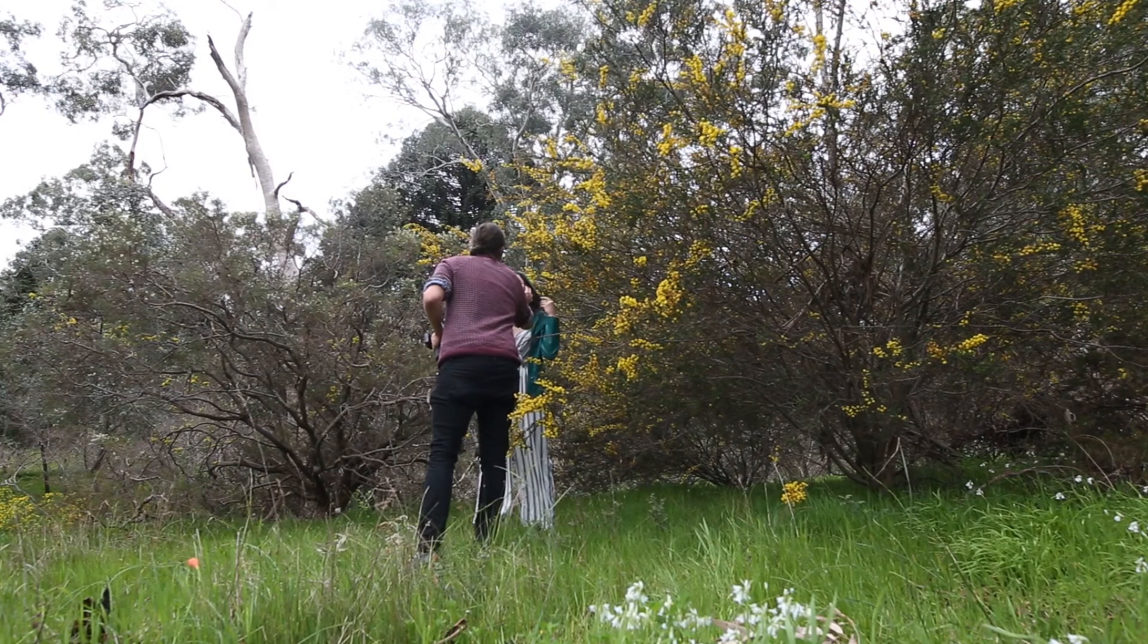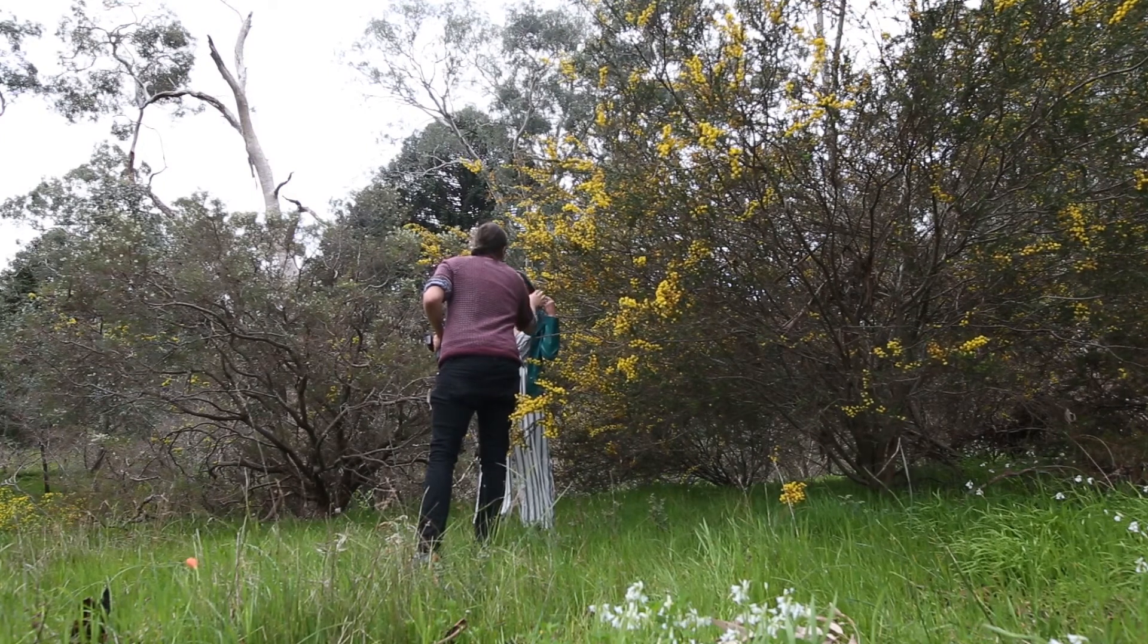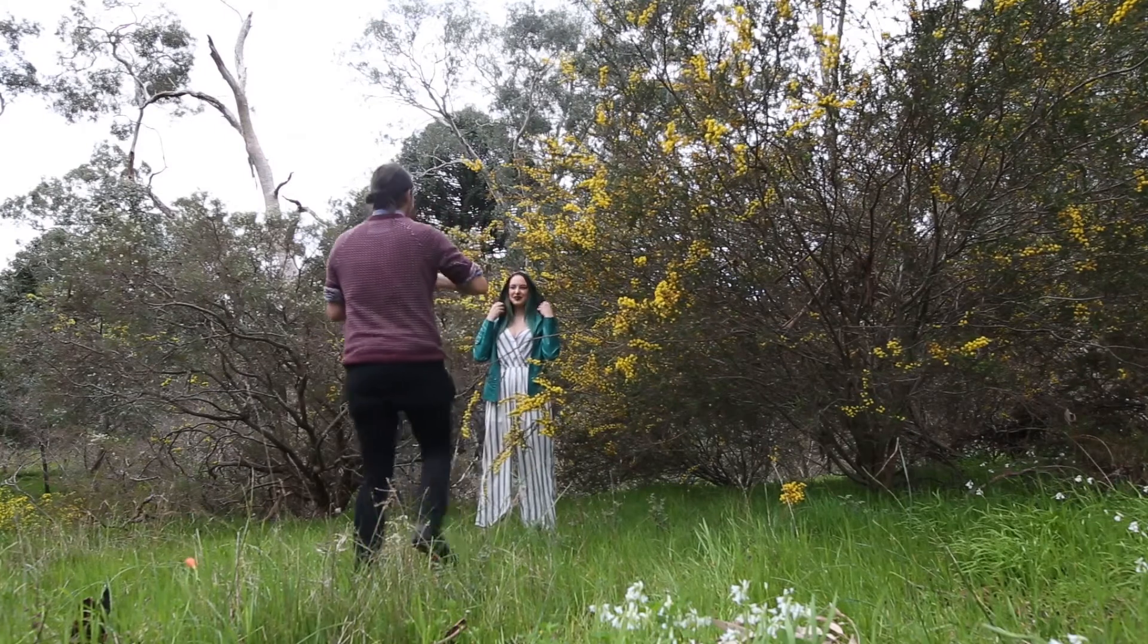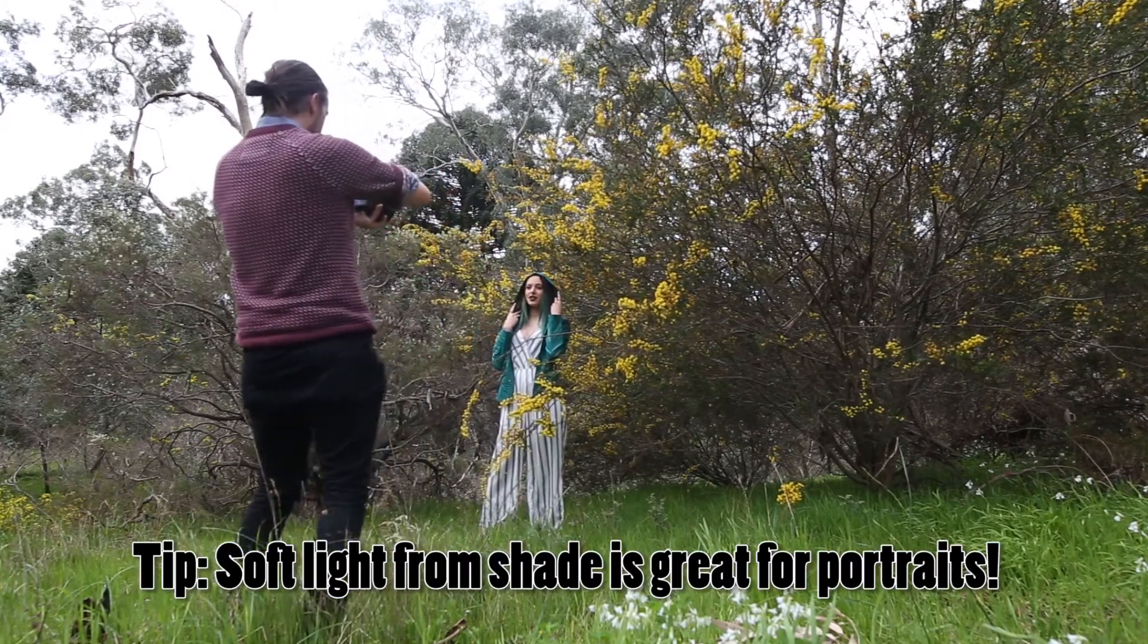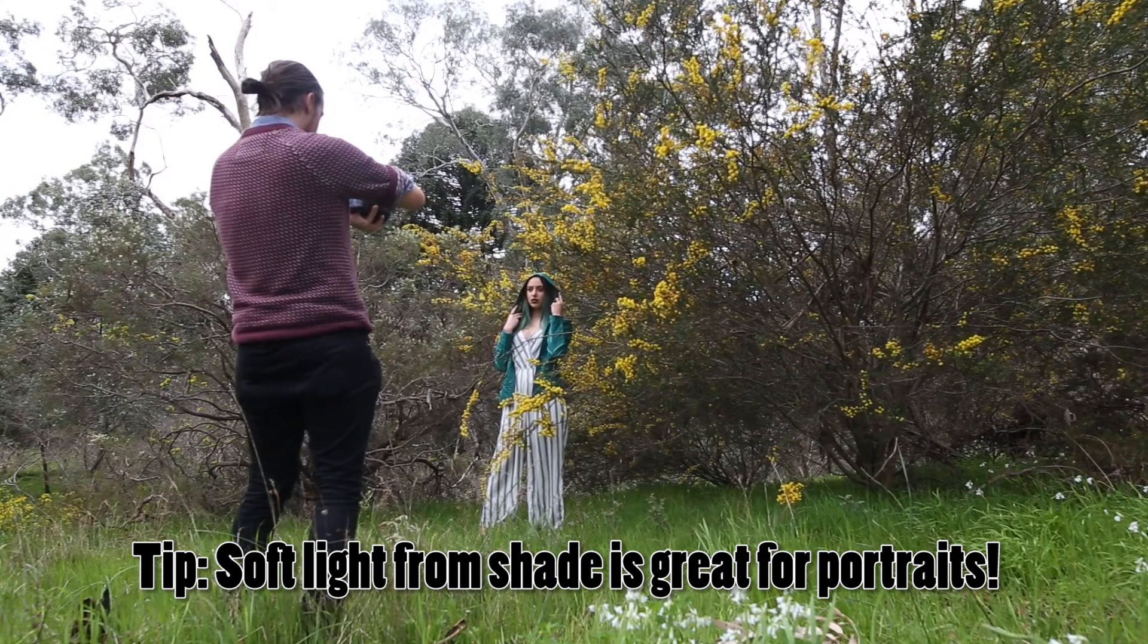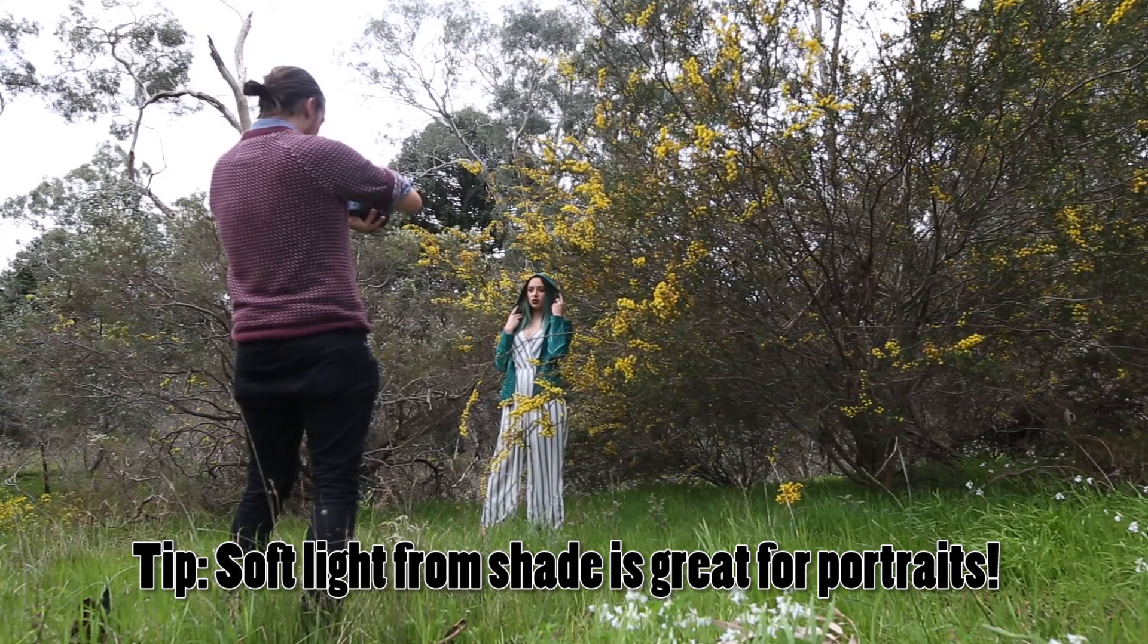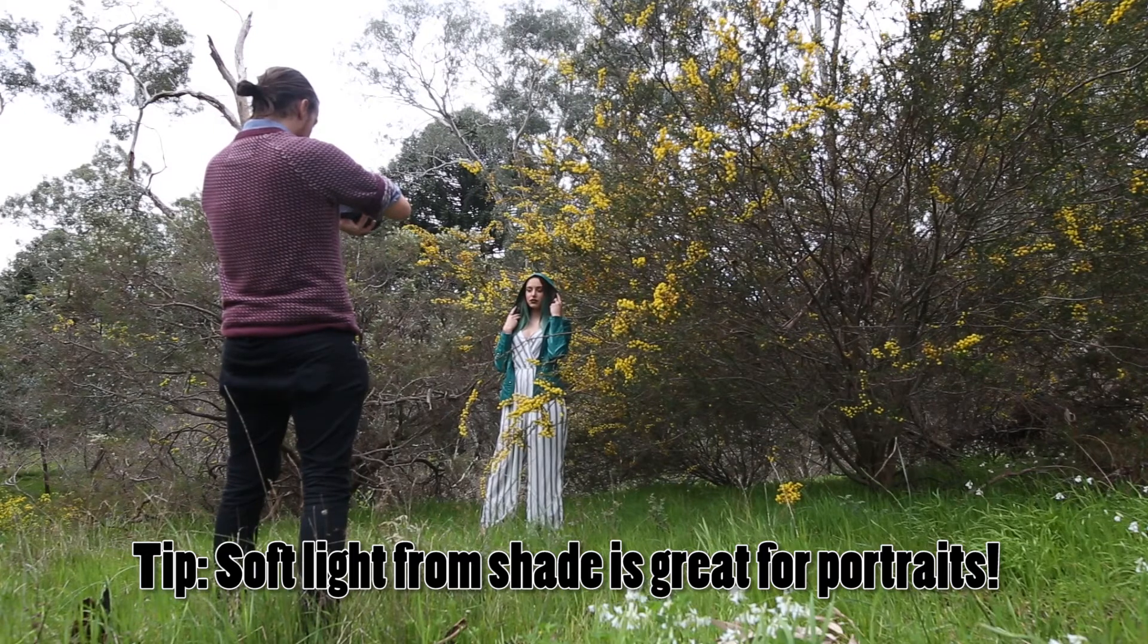Because it was a pretty shaded area, we were getting really nice soft light in the scene. There wasn't any harsh sunlight coming through because it was really late in the evening, so the sun was low down. This meant we didn't get any harsh shadows or highlights, which always makes for really nice soft portraits.